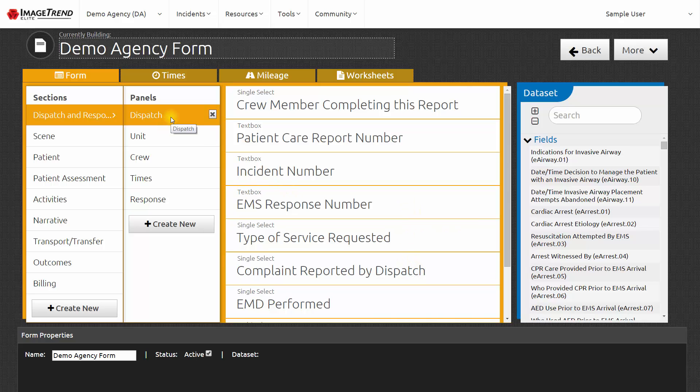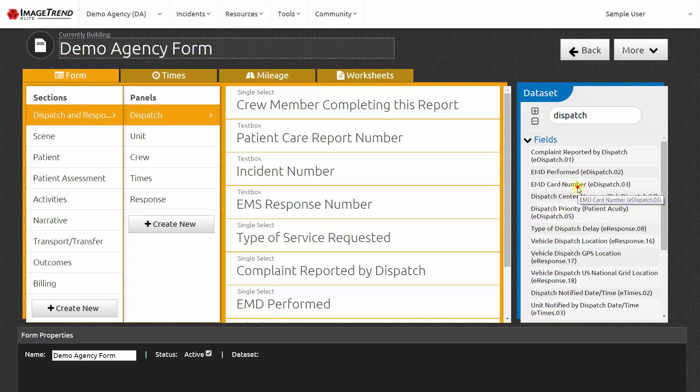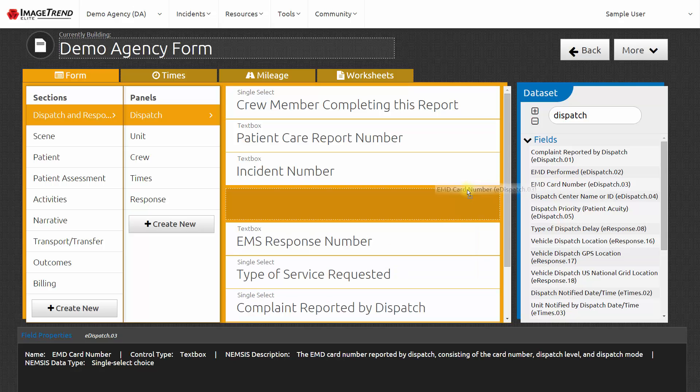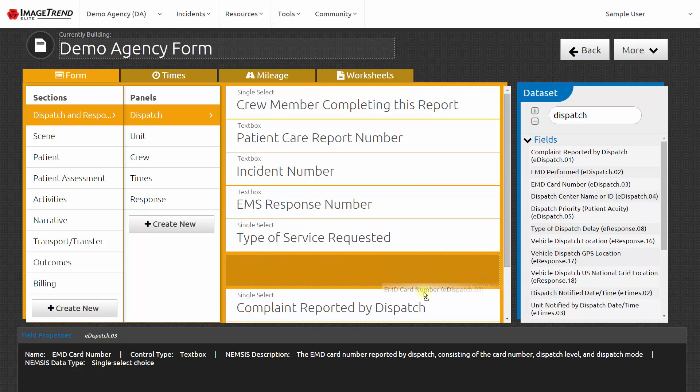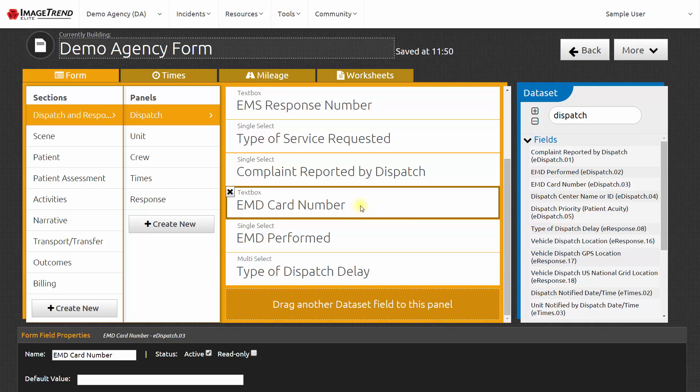This interface provides me an editor where I can add and remove data elements on my form. For example, if I wanted to add additional information to collect on the dispatch panel, I could search the data set for the element that I want to add. Look through the elements and say, for example, that I would like to add EMD card number to the form. Then I can click and drag that over onto the form. I've now added EMD card number to my agency run form. So when EMTs and paramedics in my agency are filling out their patient care reports, it will ask them for EMD card number.